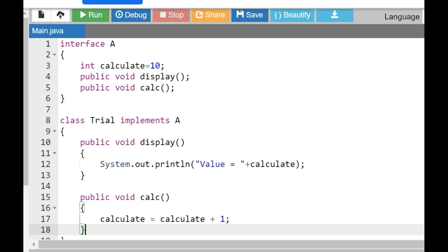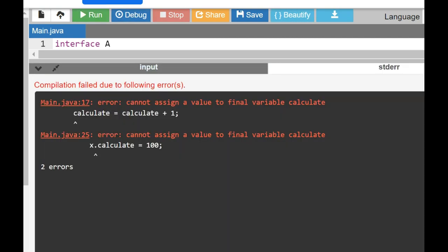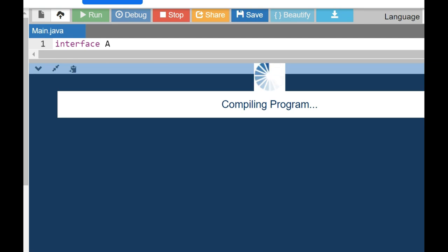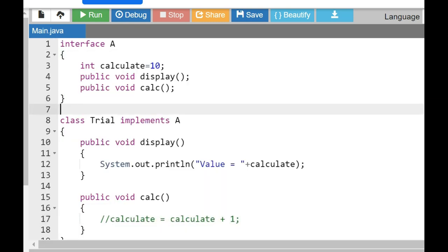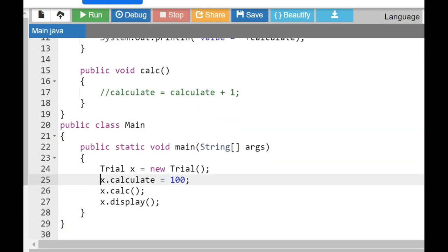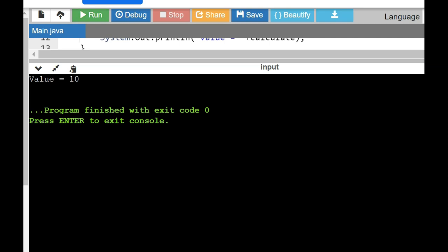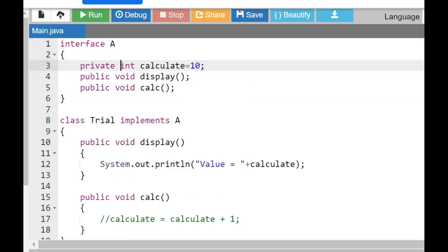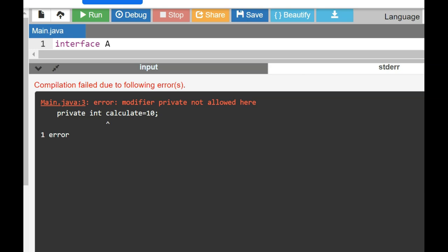You cannot change the value of a variable defined within the interface. Running this gives the error: 'cannot assign a value to the final variable'. So doing 'calculate = calculate + 1' inside the implementing class is not allowed. Similarly, in the main program, doing 'x.calculate = 100' is also not allowed for an interface variable. The program will instead display the default initialized value of 10.